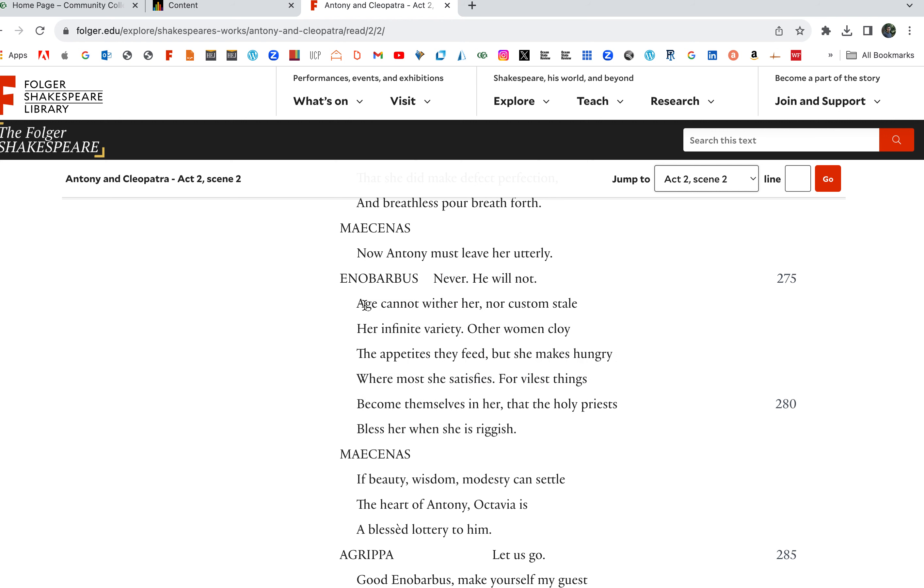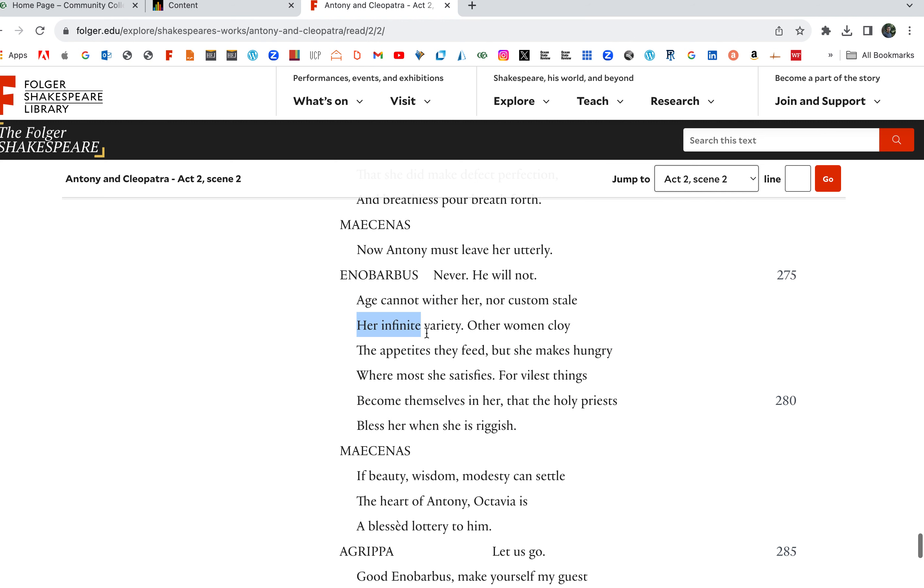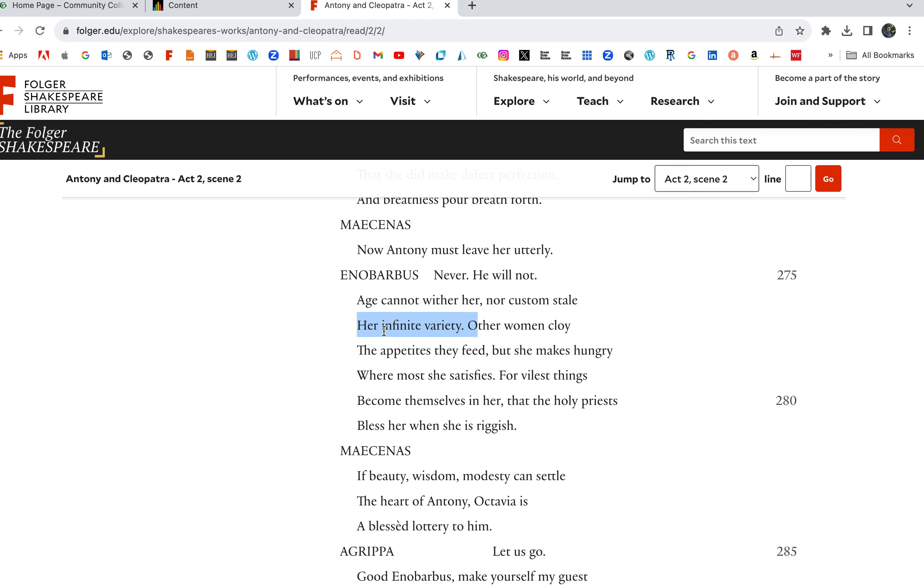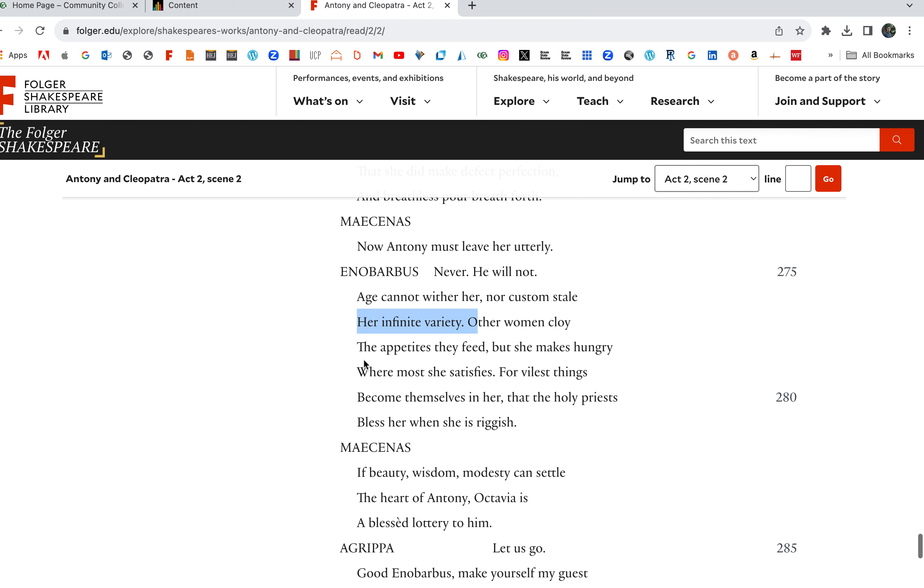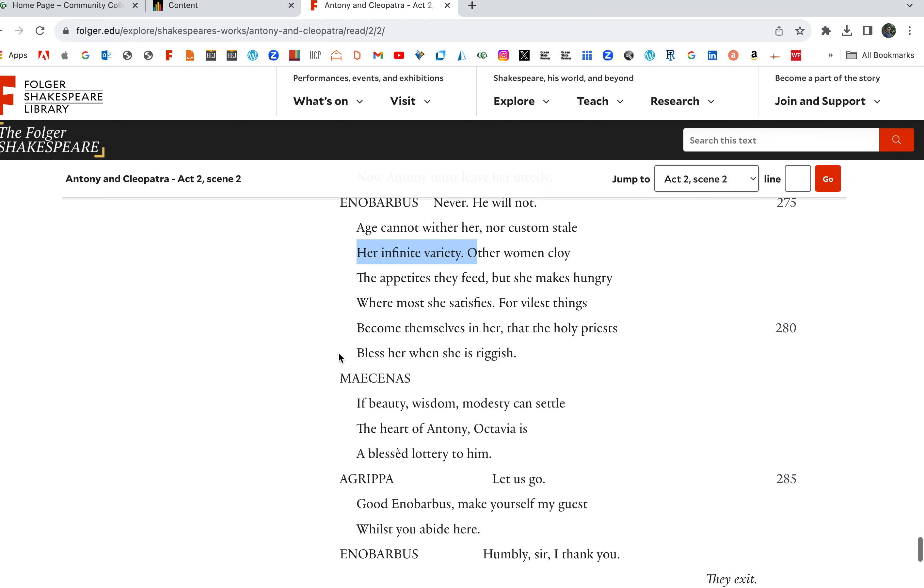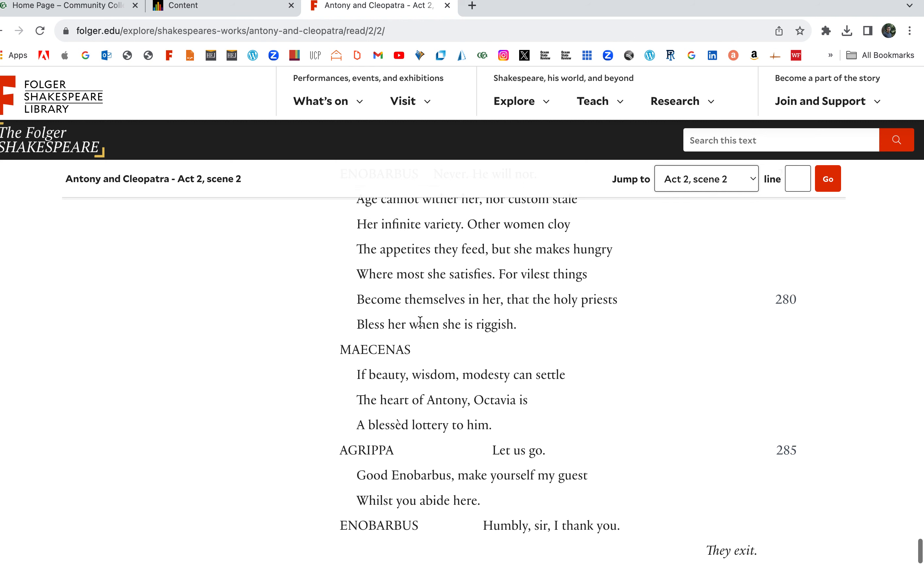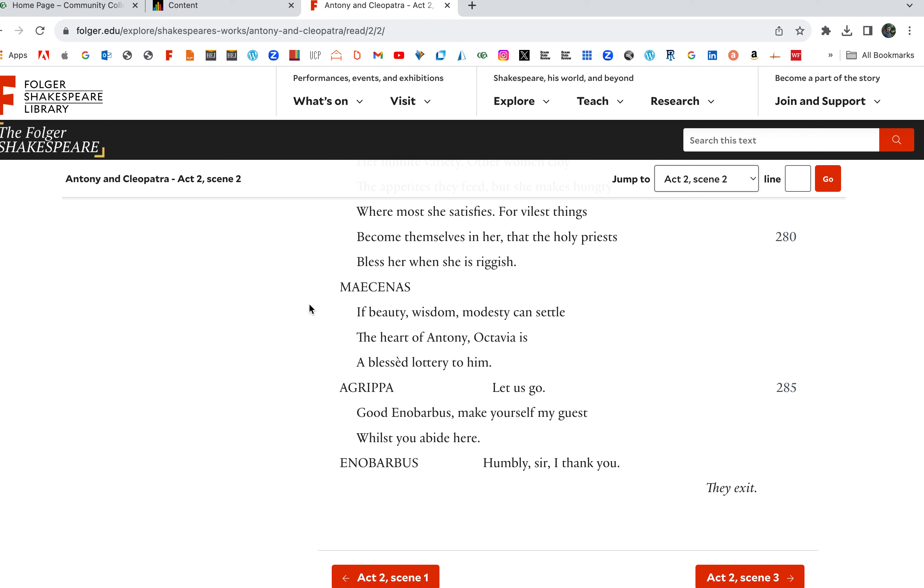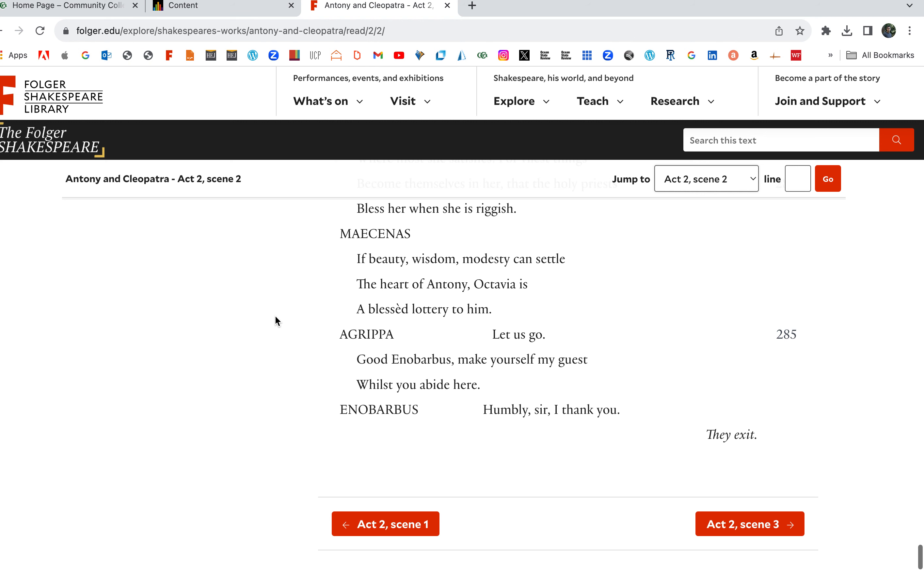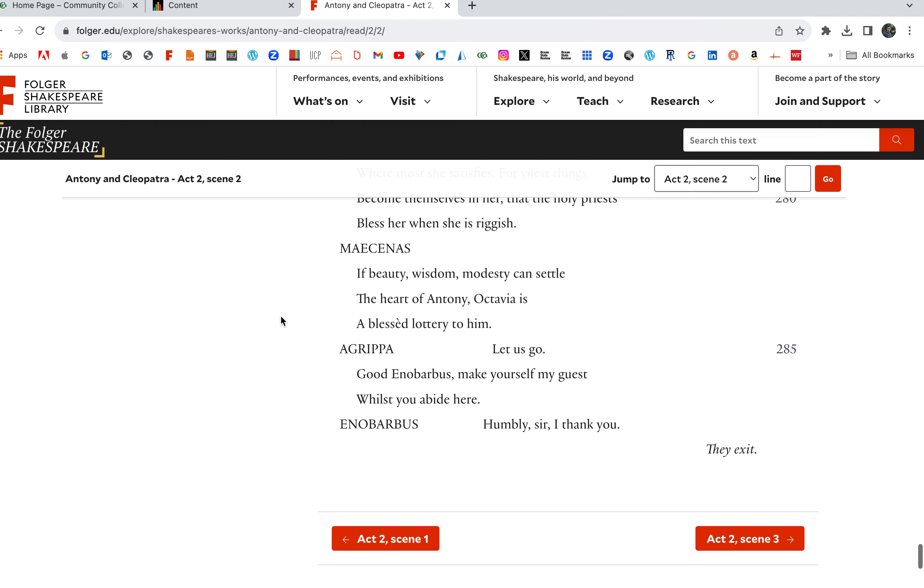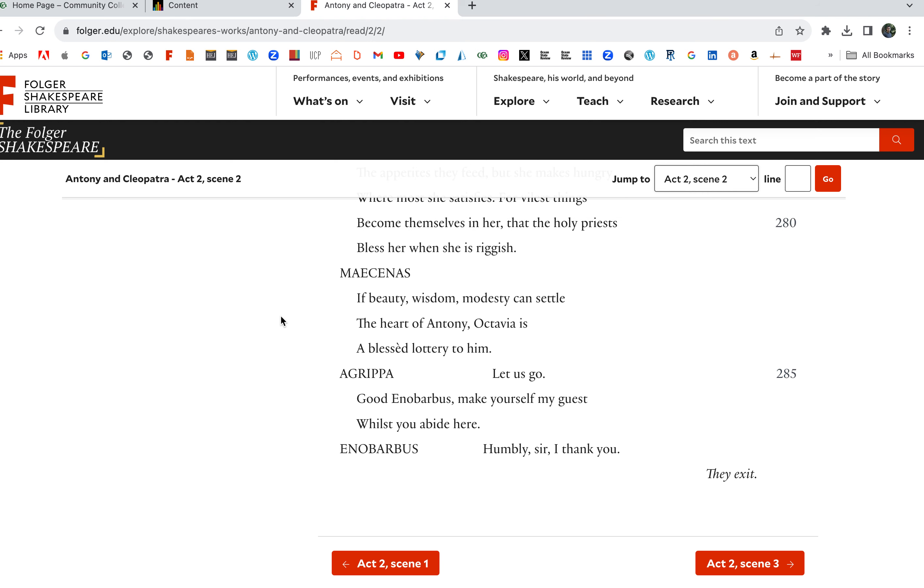Age cannot wither her. Here's Cleopatra. Age cannot wither her, nor custom stale her infinite variety. Cleopatra is of infinite variety. She's beautiful, smart, she has it all. Other women cloy the appetites they feed. Other women, great, she makes hungry where most she satisfies. For vilest things become themselves, are becoming in her, that the holy, the things in other people that are vile are becoming in her, that the holy priests bless her when she is riggish. If beauty, wisdom, modesty can settle the heart of Antony, Octavia is a blessed lottery to him. Let us go. Good, Enobarbus, make yourself my guest. We'll see you abide here. Humbly, sir, I thank you.